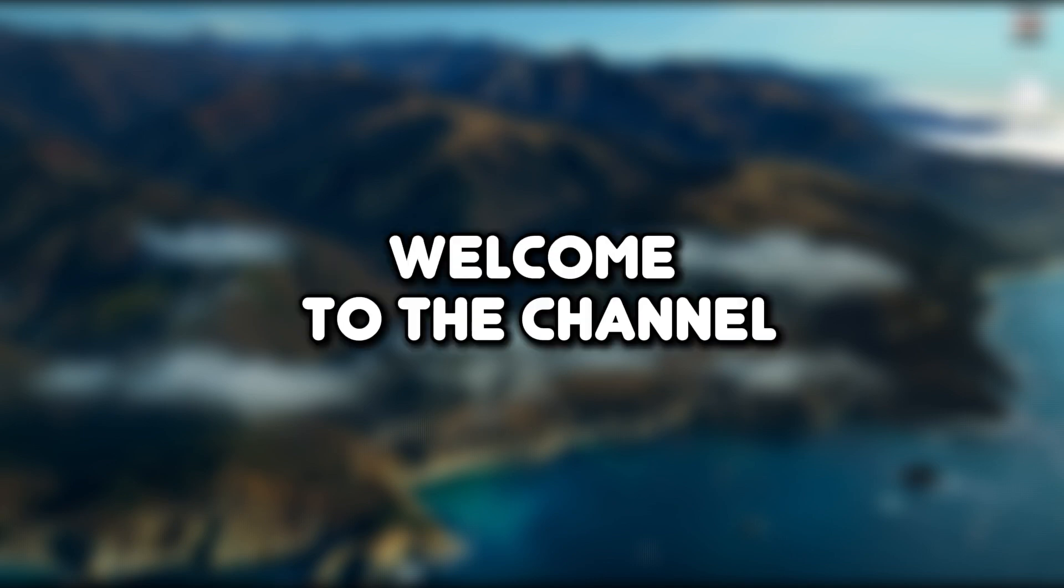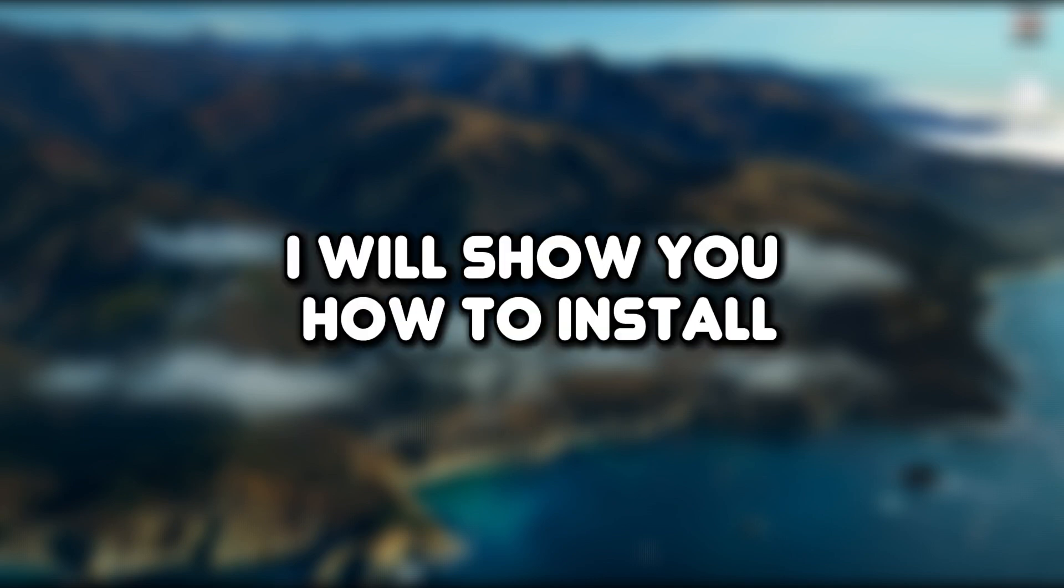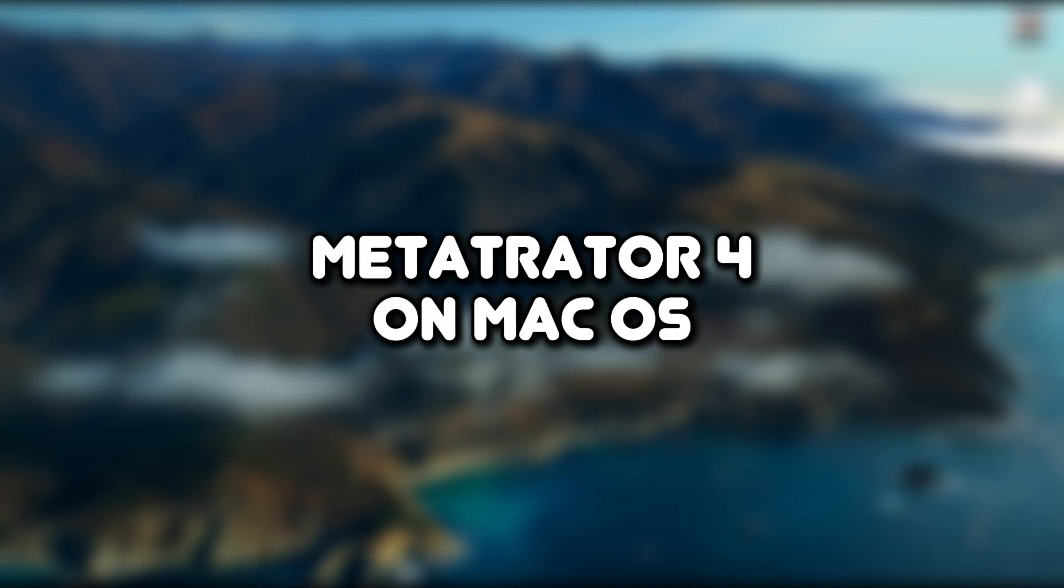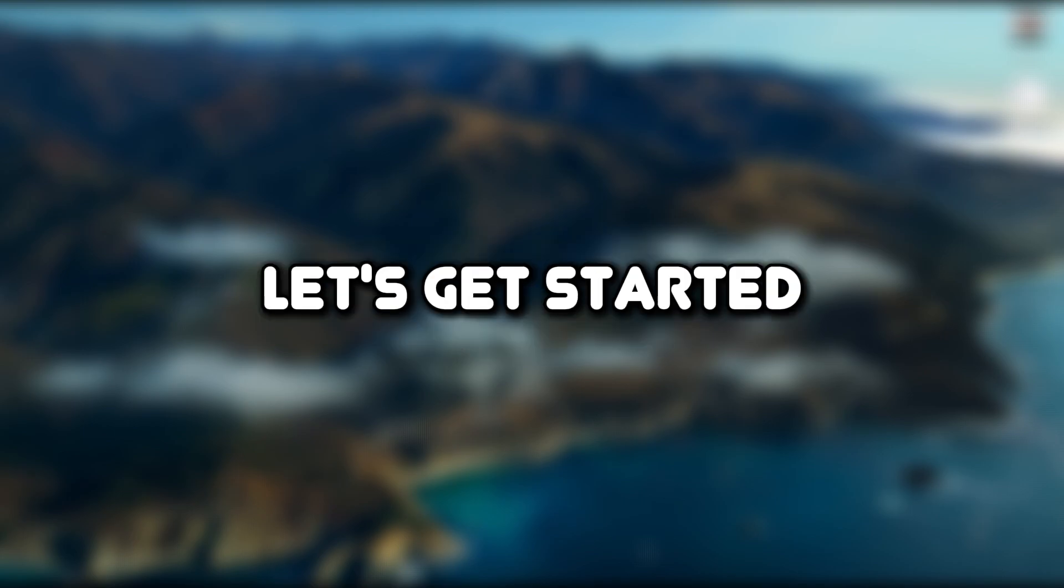Hello everyone. Welcome to the channel. In this video, I will show you how to install MetaTrader 4 on macOS. Let's get started.